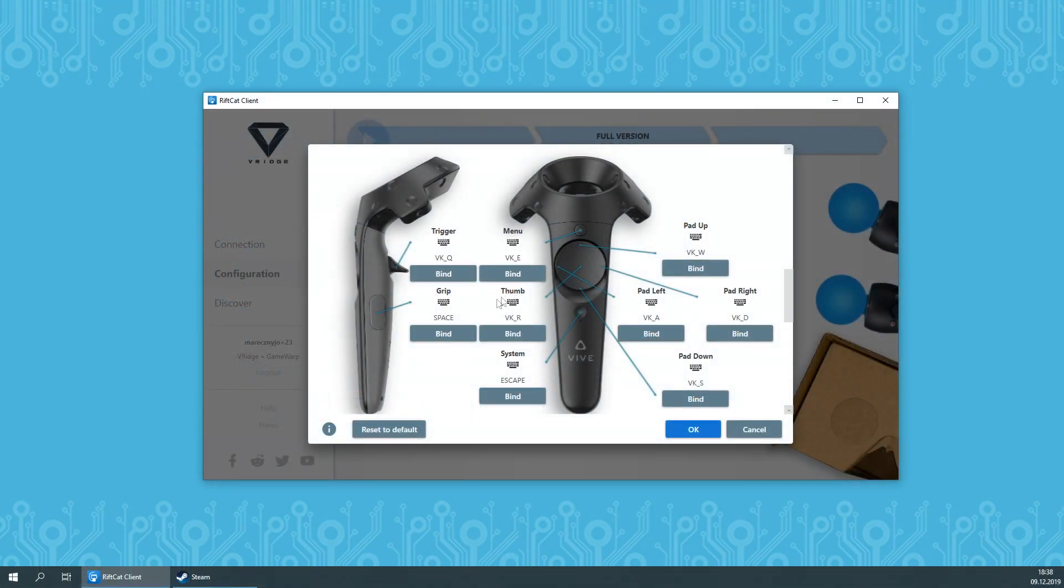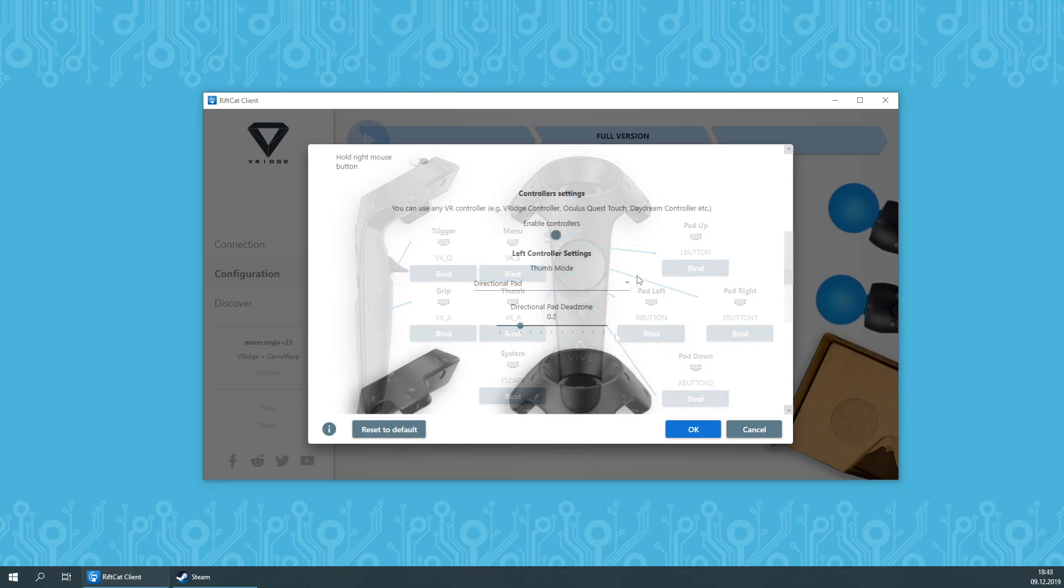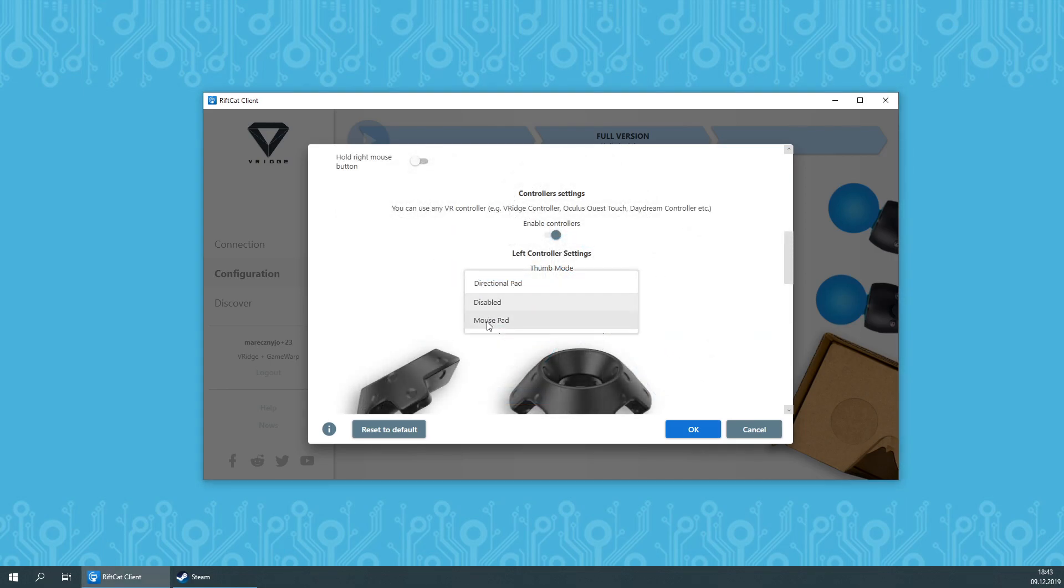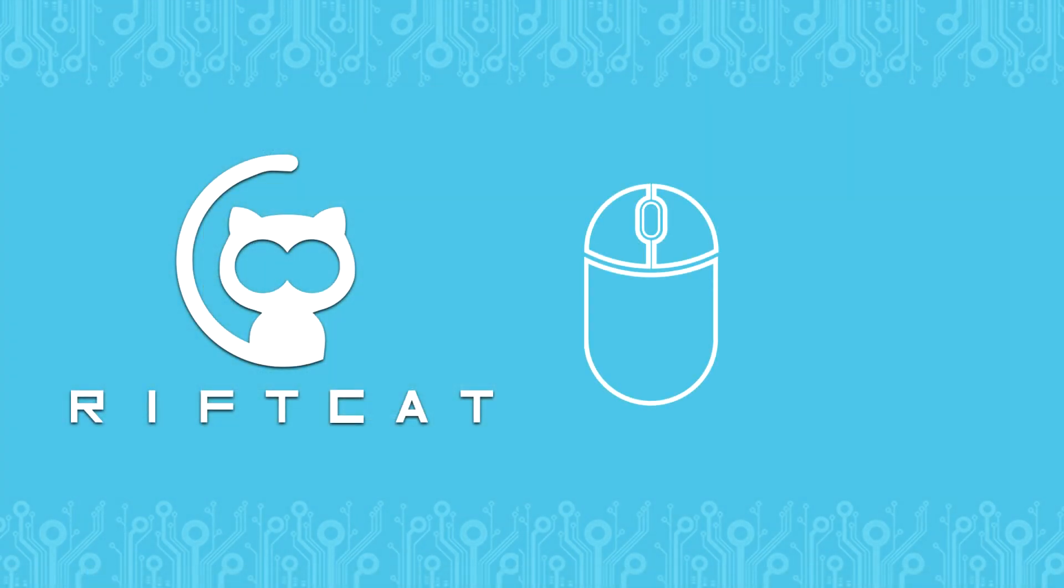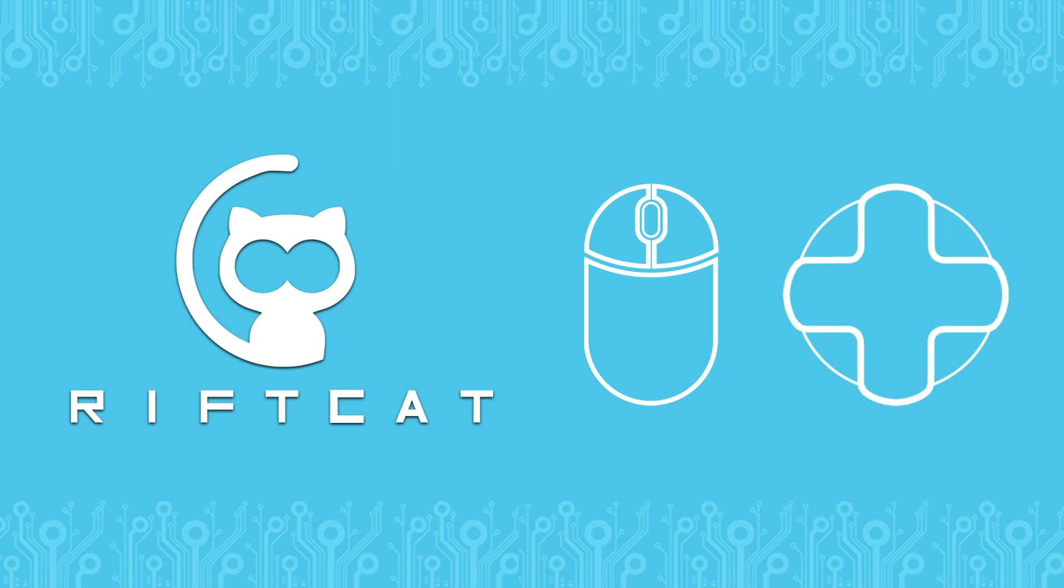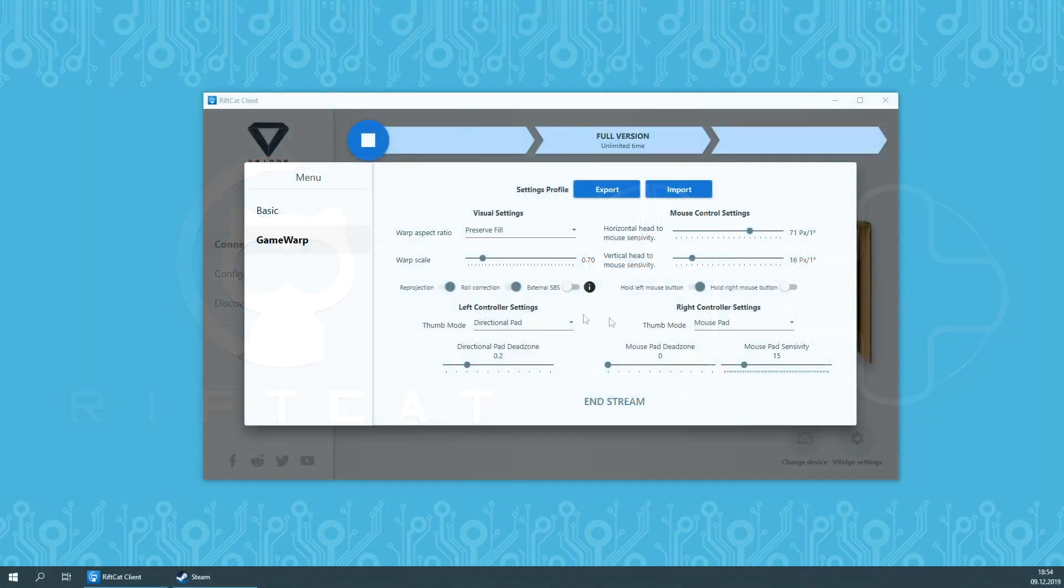In controllers options, you will be able to decide which keyboard and mouse keys should be bound to which VR controller command. You will also be able to select Thumb Mode. It decides how your touch or joystick area will work within the game. It can work either as a mouse pad, steering your mouse, or as a D-pad, providing directional commands like on a gamepad.